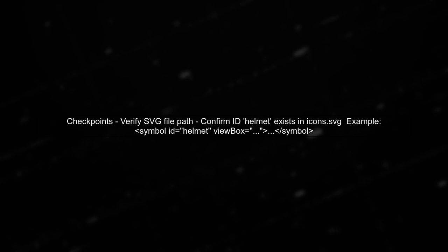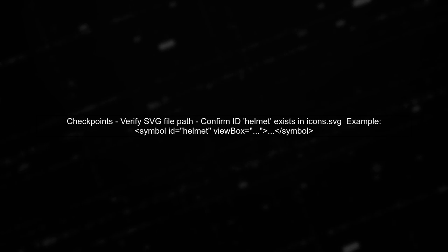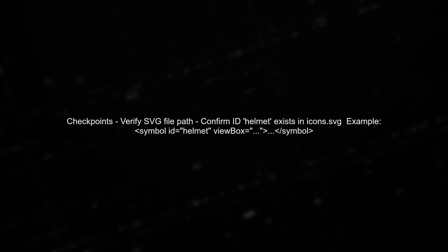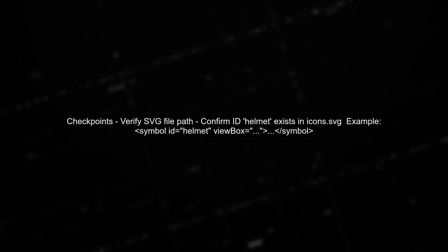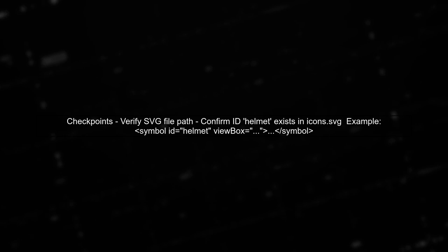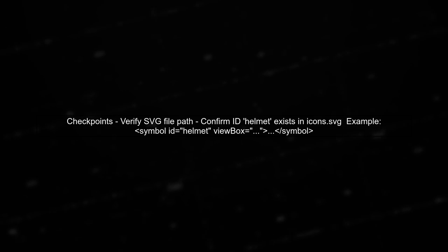Additionally, ensure that your SVG file is accessible and correctly formatted. Check the path to your icon's SVG file and confirm that the ID helmet exists within that file.